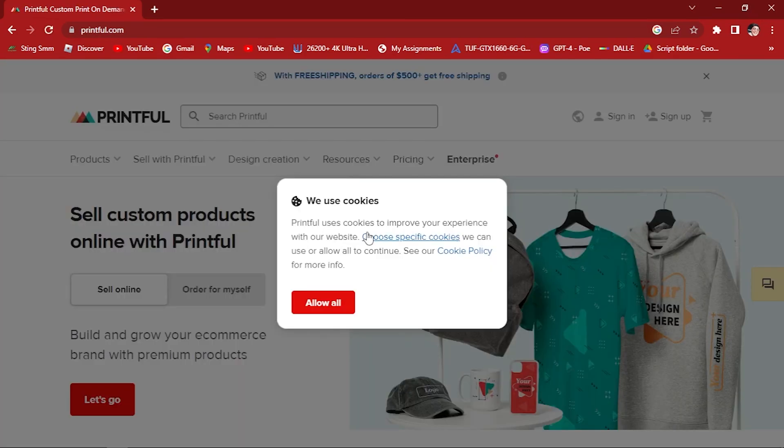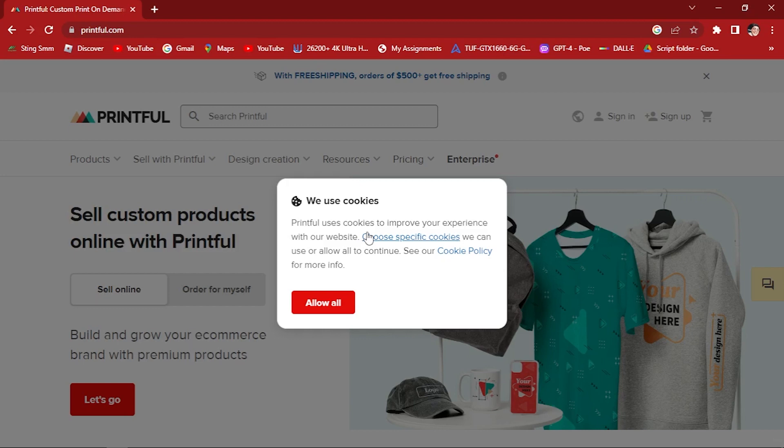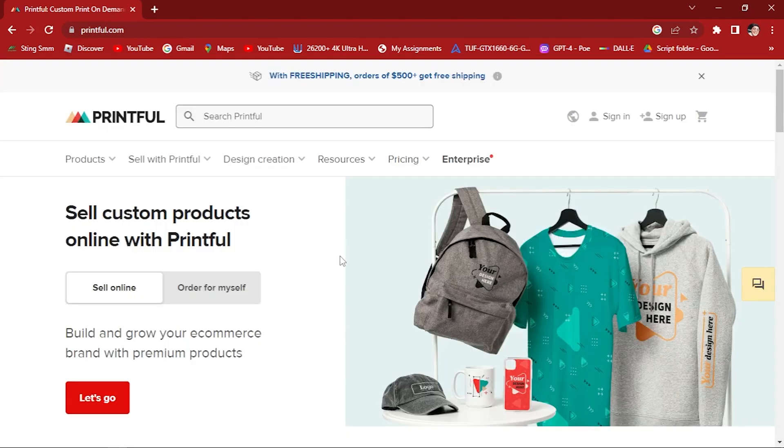Printful is a popular print-on-demand service that allows you to create and sell custom products online. If you're an Amazon seller looking to expand your product offering with unique designs and personalized merchandise, integrating Printful with Amazon can be a game changer. This step-by-step tutorial will guide you through the process of using Printful with Amazon, including setting up your Printful account, connecting it to your Amazon Seller Central, and managing your product listings. If you're ready to unlock the potential of print-on-demand with Amazon, let's get started.